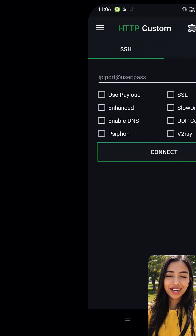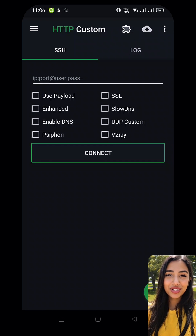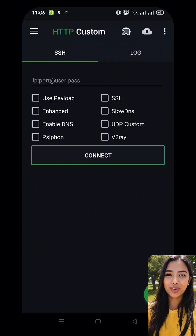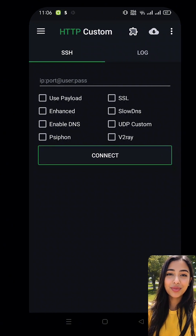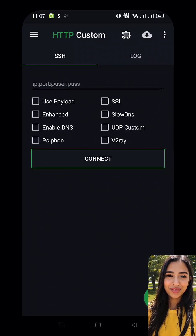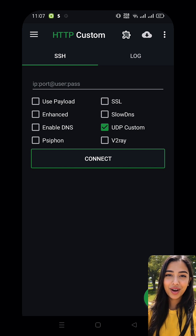Now let's get everything set up for a smooth and fast connection. The HTTP Custom dashboard gives you everything you need, but before you hit Connect, let's adjust a few settings. First, enable UDP Custom and DNS. This helps optimize your connection for better performance.